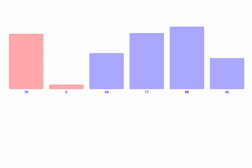Basically what insertion sort does is after each pass, those many elements are in the right order. So after the first pass of an insertion sort, the first two elements would be in the right order.